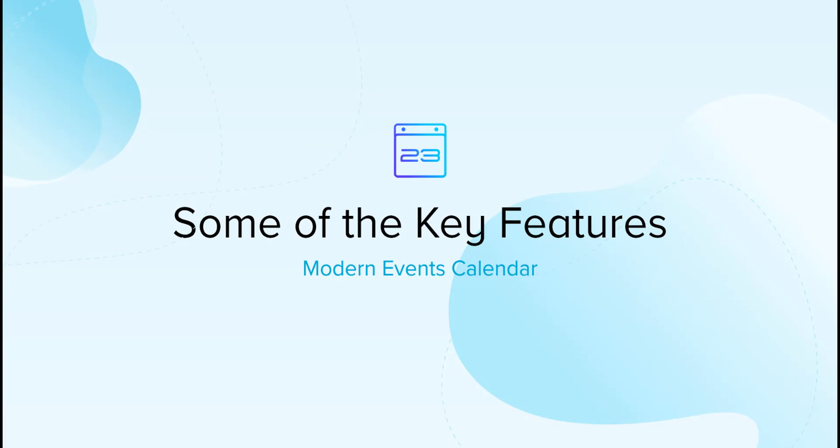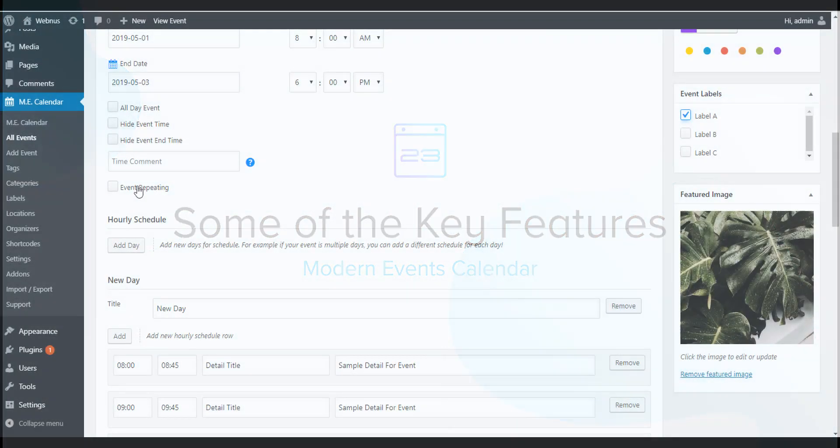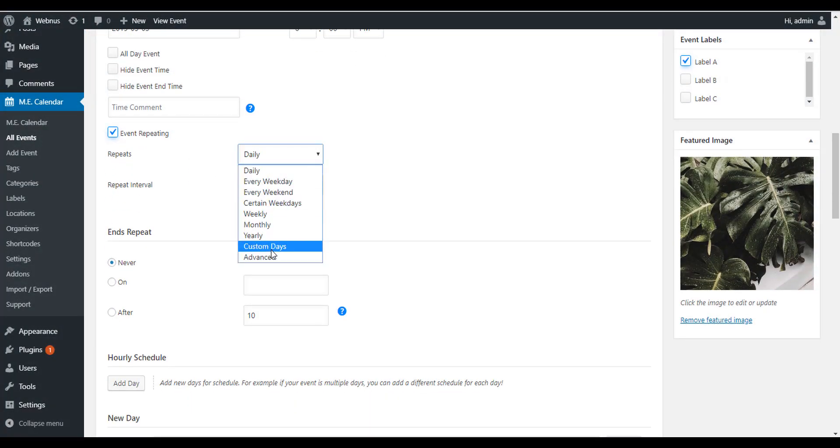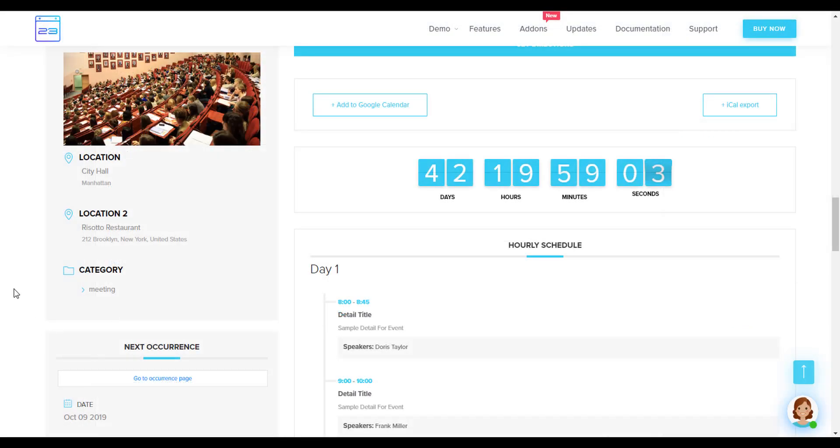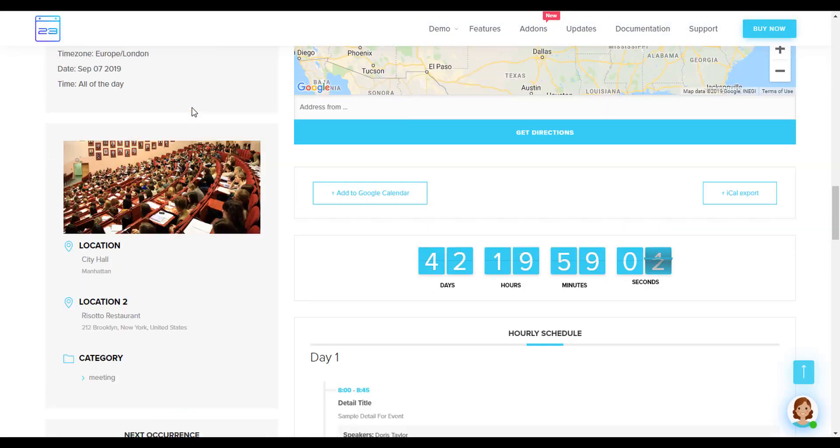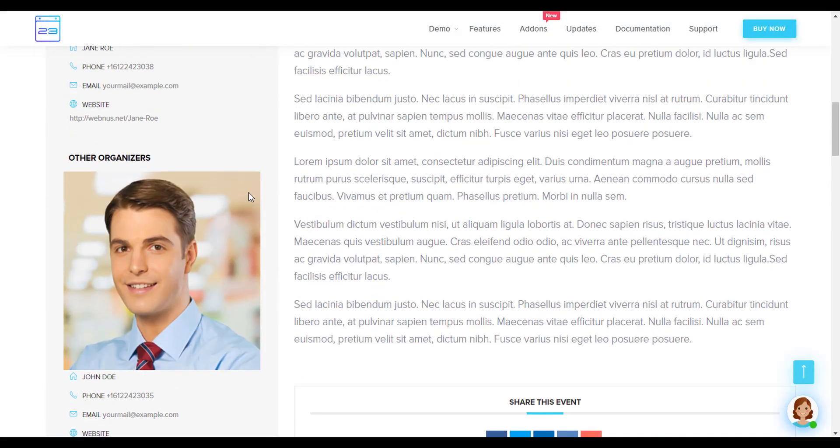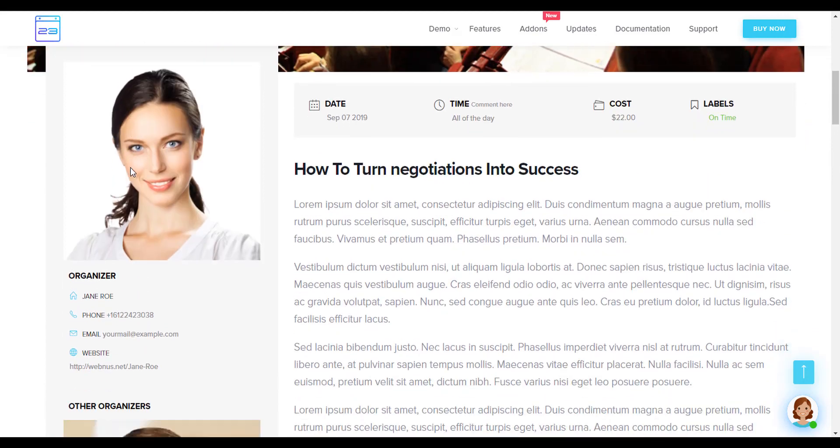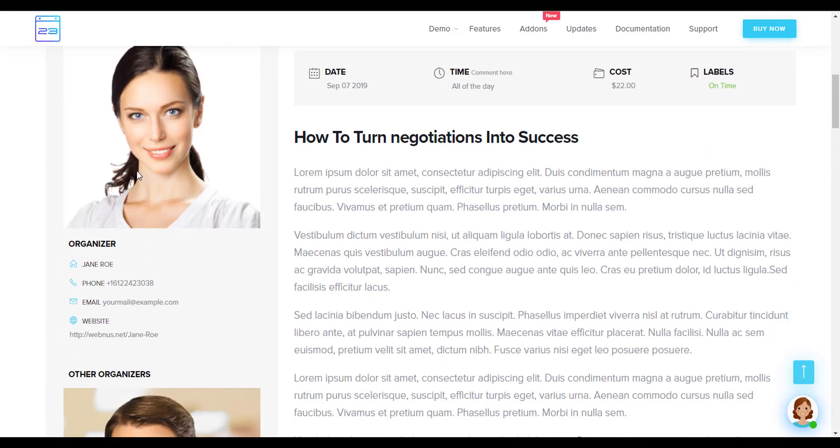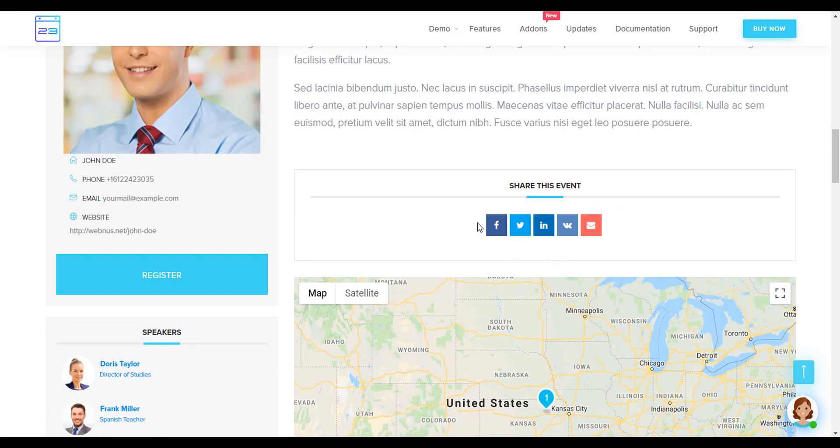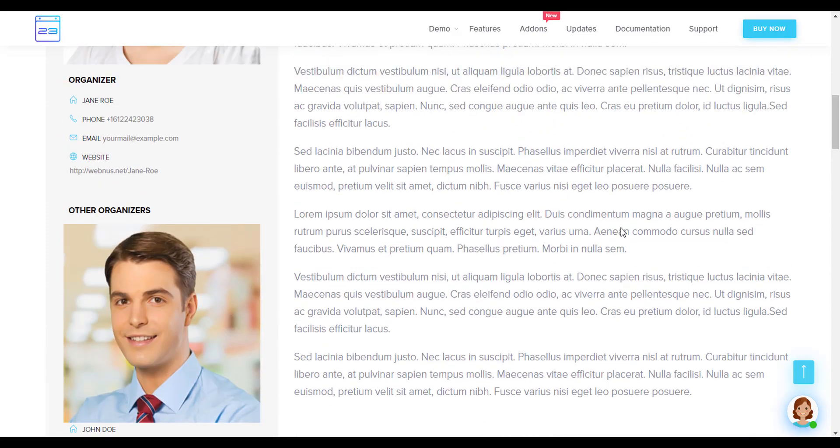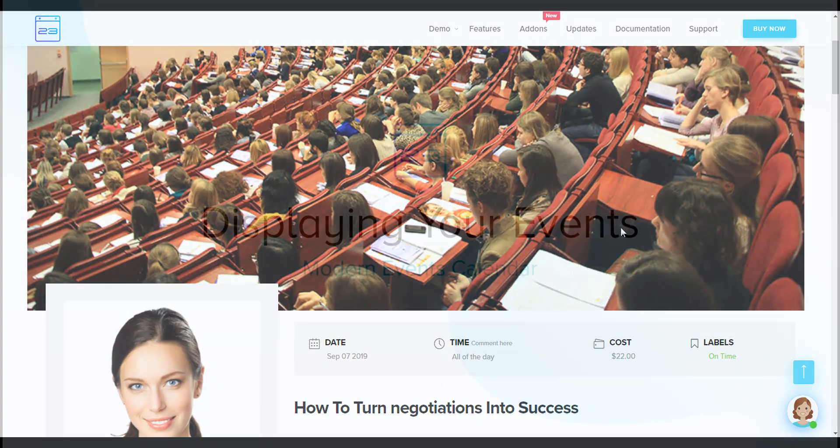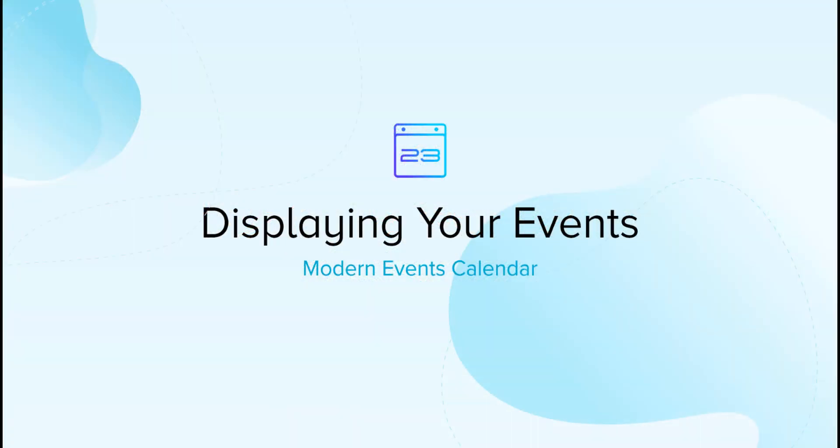Some of its key features are: create and publish unlimited events, create reusable dynamic event locations and organizers, source and sharing buttons, detailed plugin settings, and compatibility with famous page builders. Modern Events Calendar plugin offers you different styles to display your events.